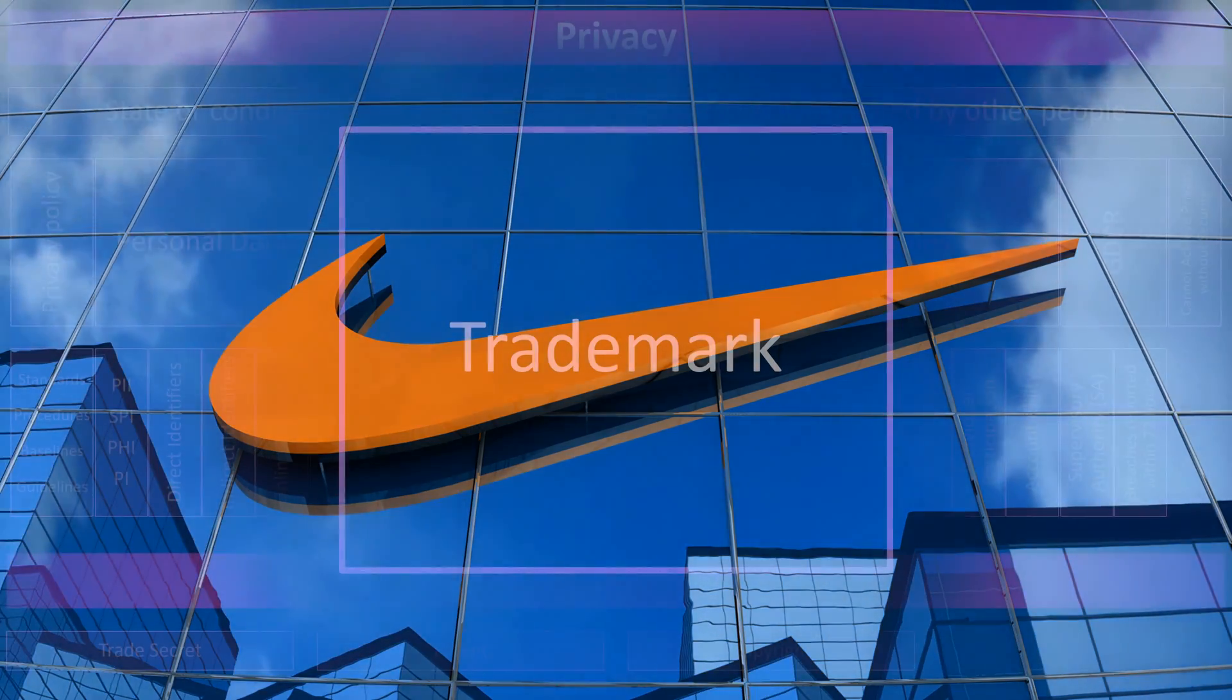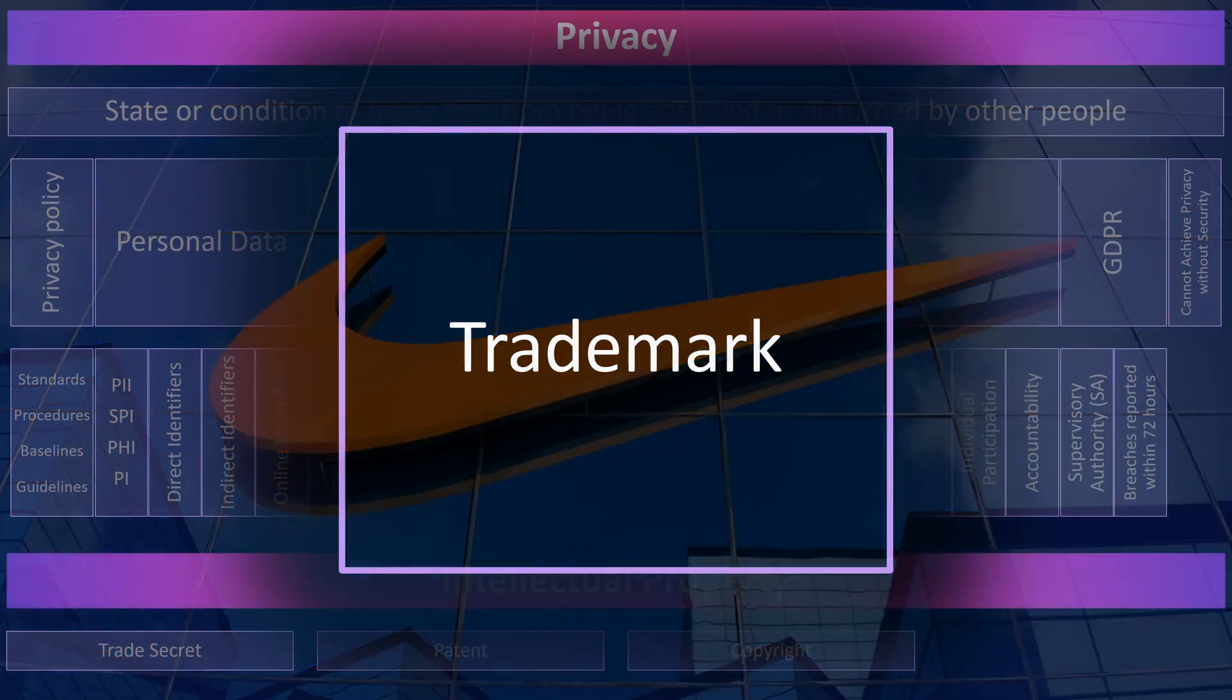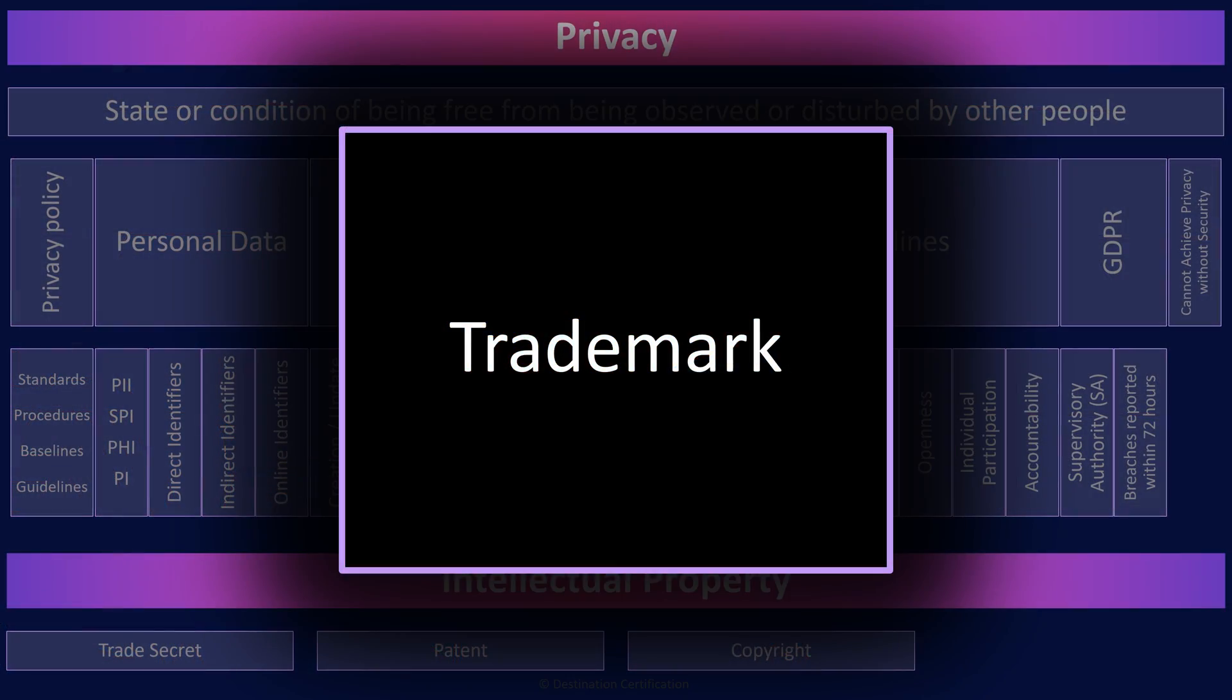Companies trademark their logo, for example, so that another company can't use the same logo on their products and create confusion in the marketplace.